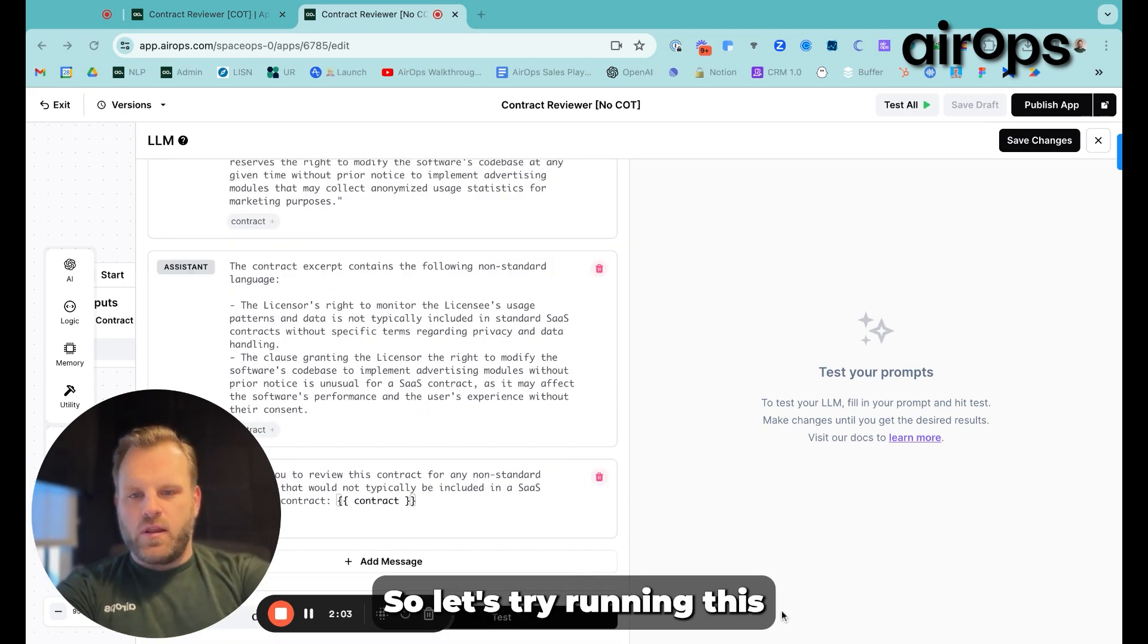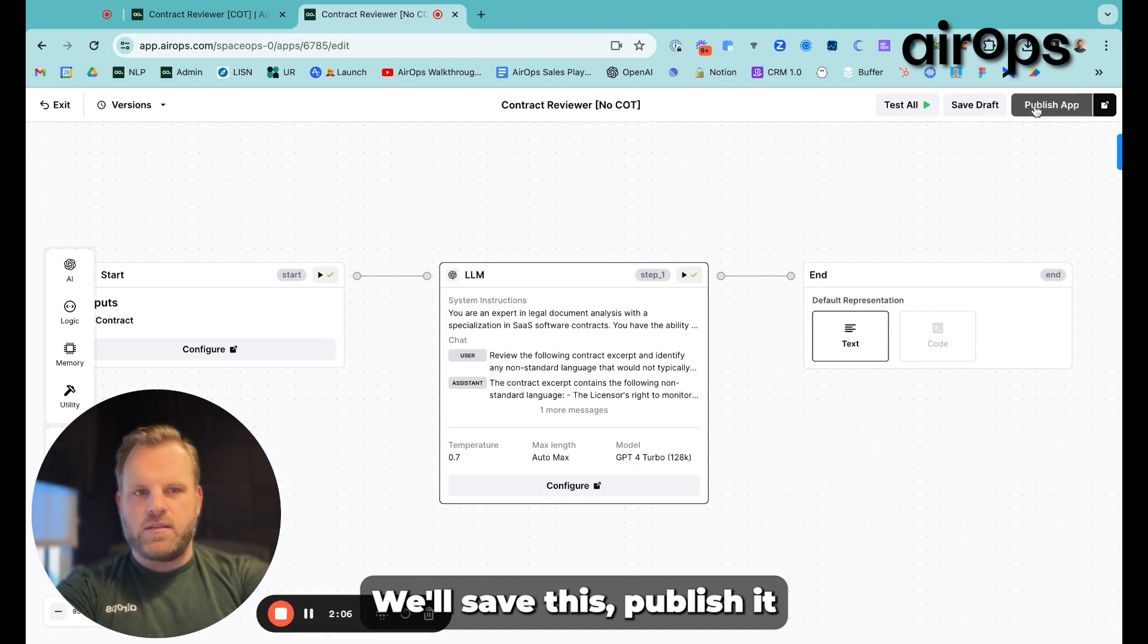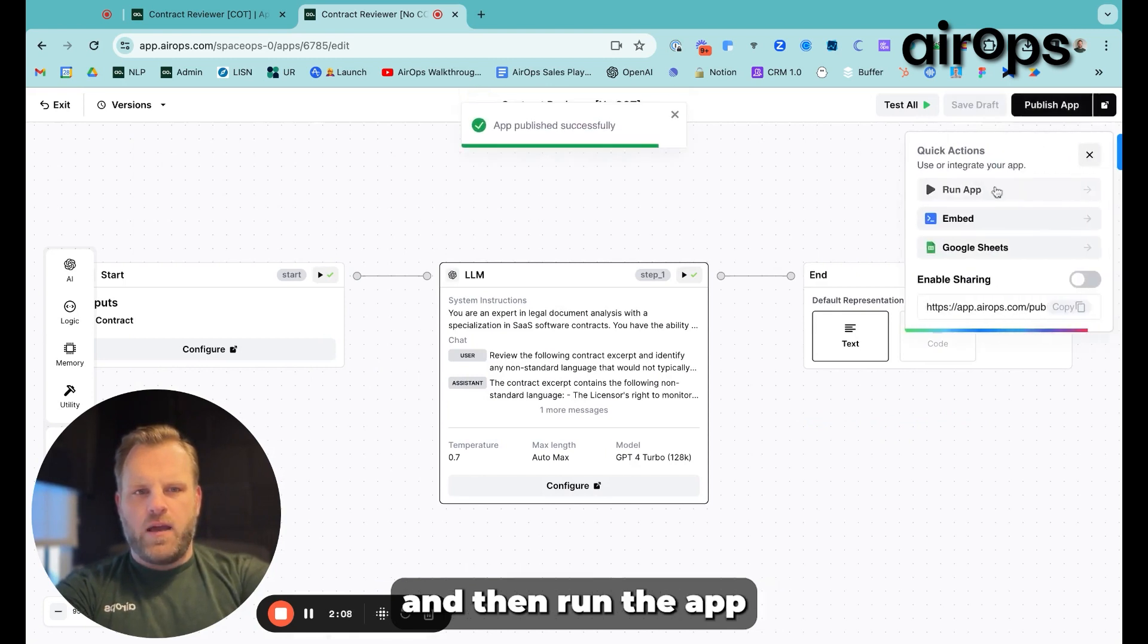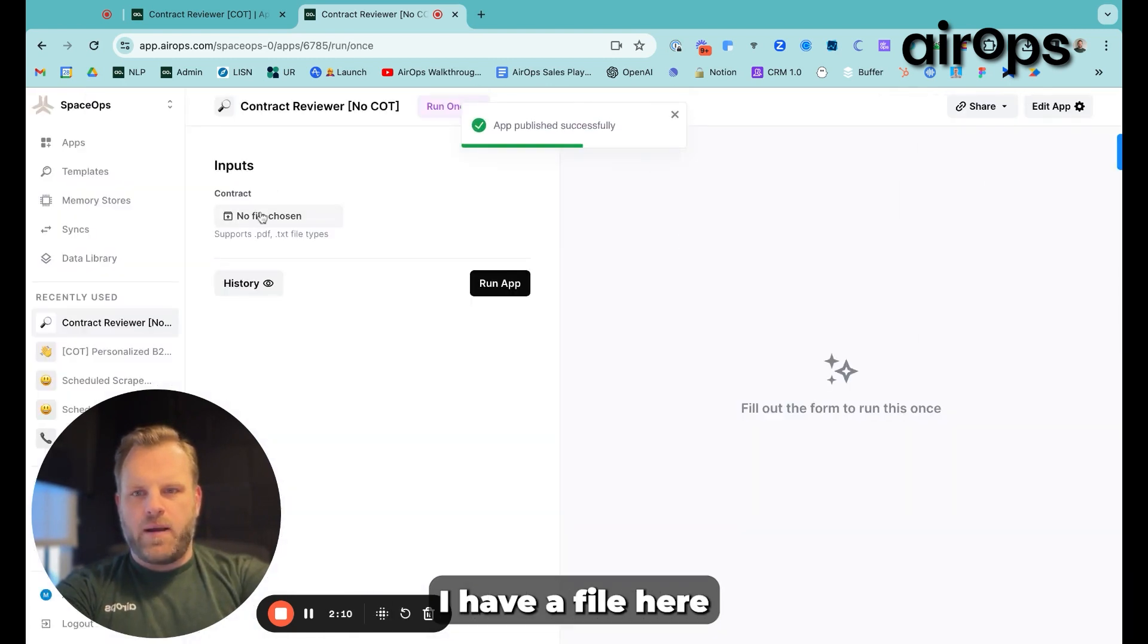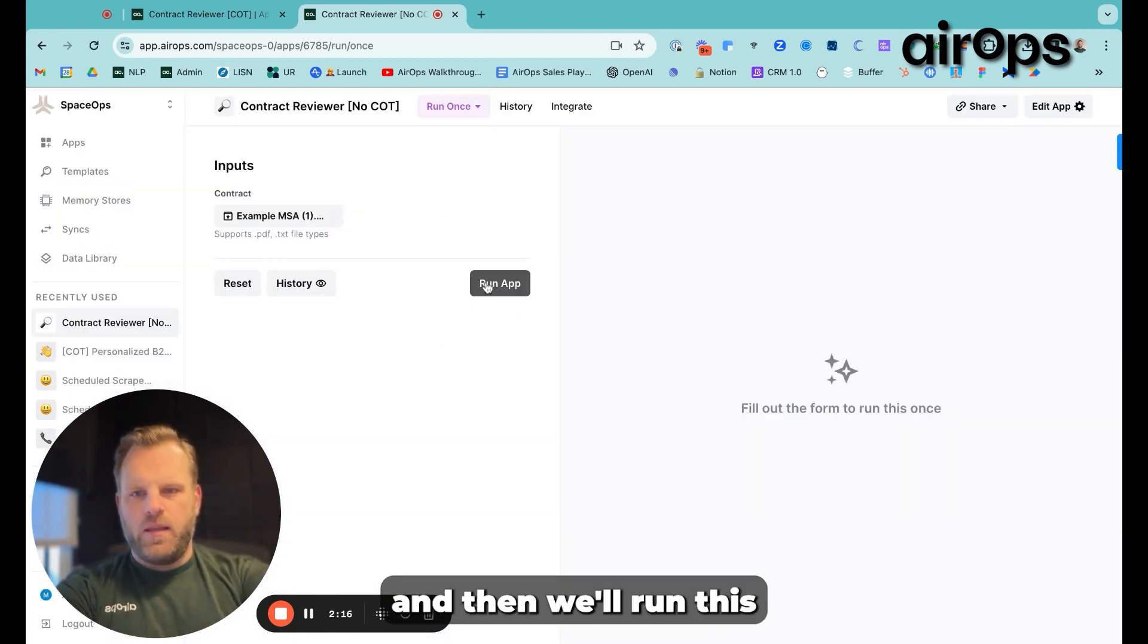So let's try running this. We'll save this, publish it, and then run the app. I have a file here that we'll include, and then we'll run this.